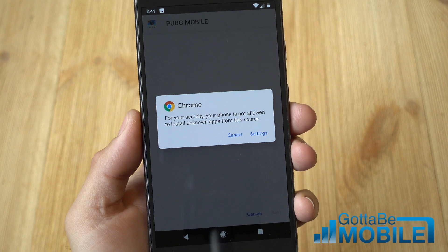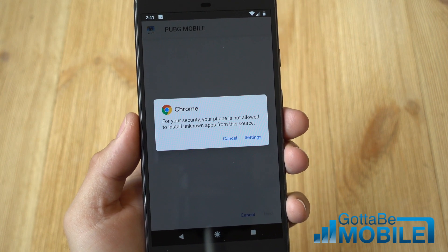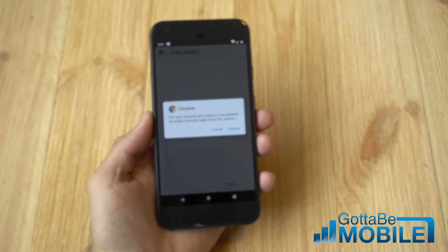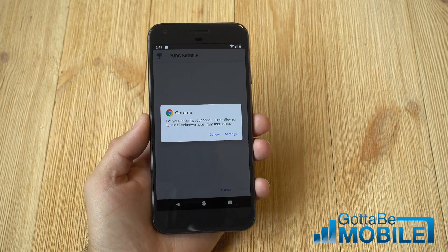Hey, what's up guys, Corey with Gotta Be Mobile. Today we're going to show you how to download and install apps on Android without the Unknown Sources setting.